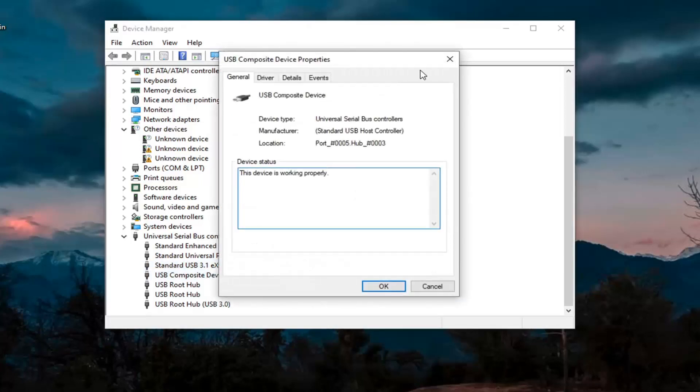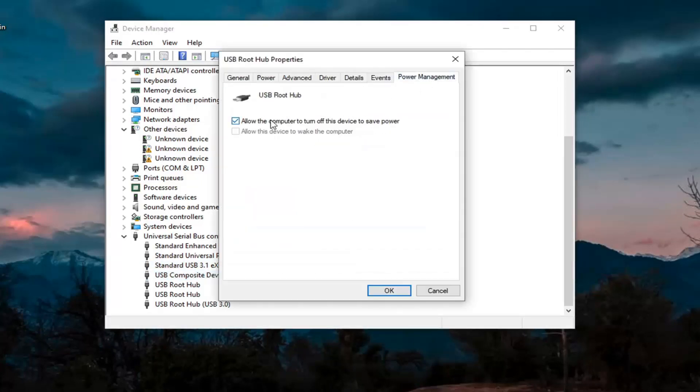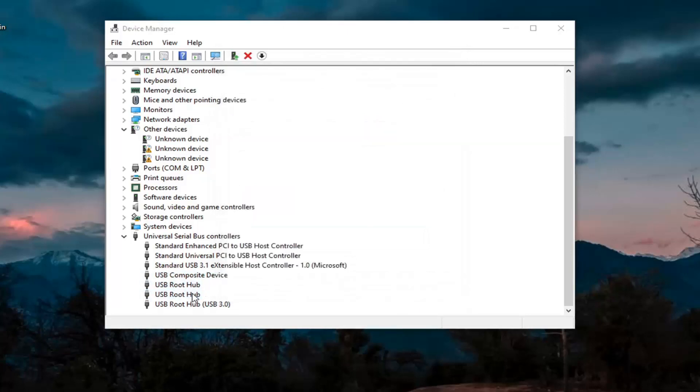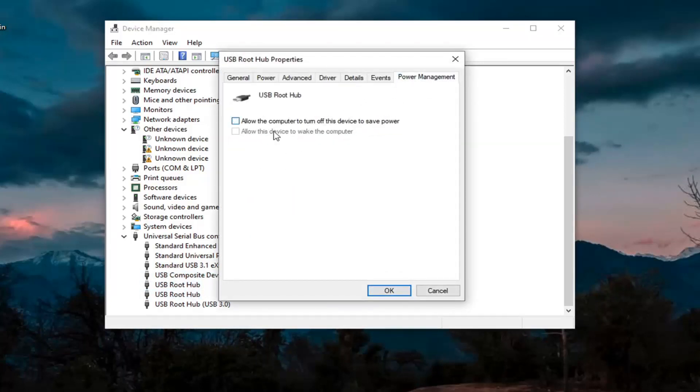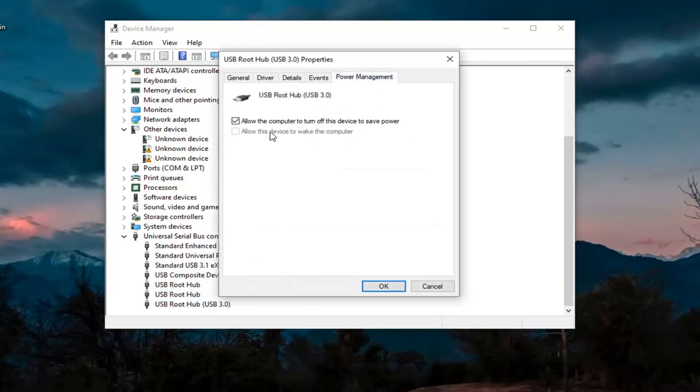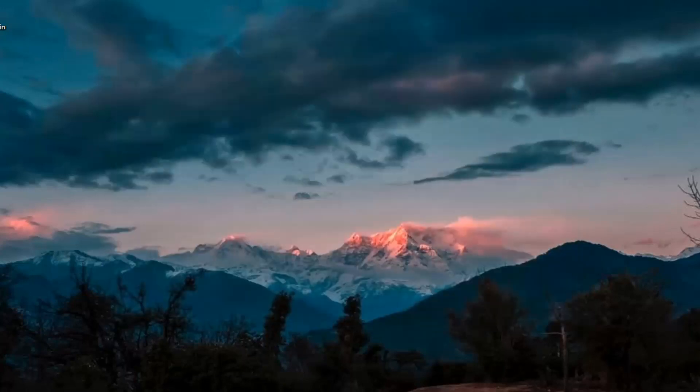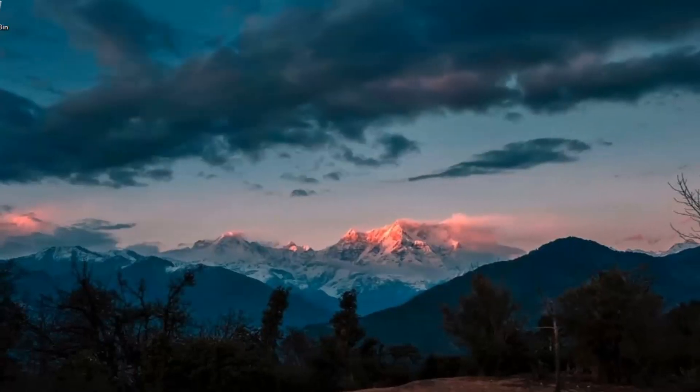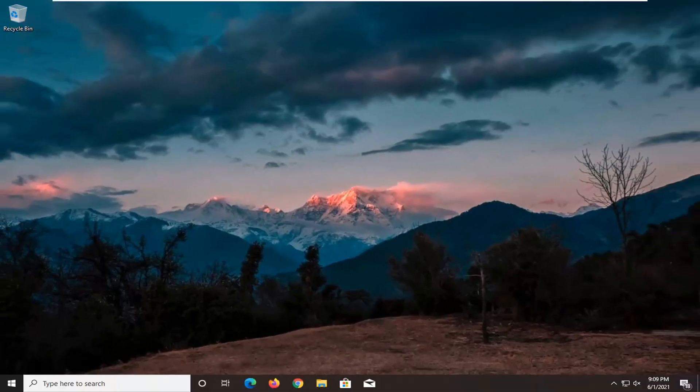Again, then just keep going through the rest of them here. So Power Management, we're going to uncheck those options whenever they are applicable. And then we're going to select OK. And then we're going to close out of here. Restore your device, see if that's resolved the problem.